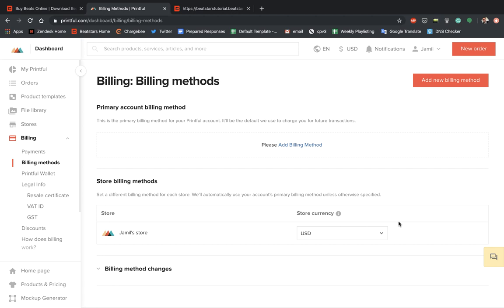So let's go ahead and add a new billing method. I'm going to do this off screen and then I'll get back with you guys in a second once it's filled out.